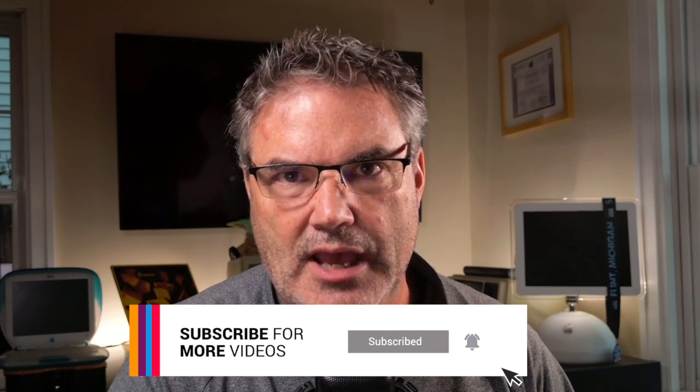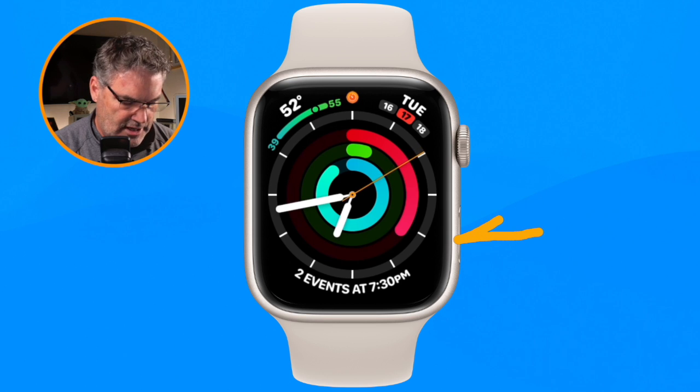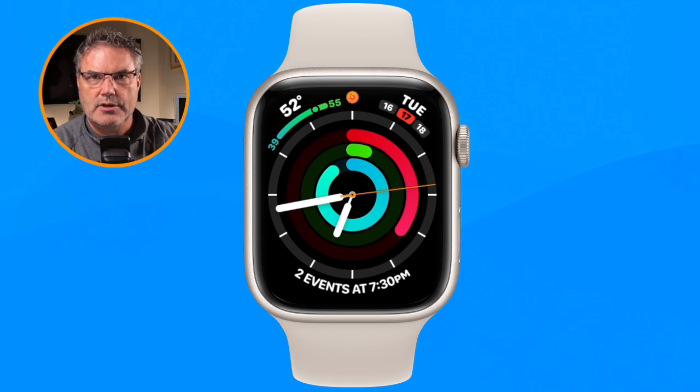Apple changed how this all works with watchOS 10. What you used to be able to do is just press in on the side button and you could view your recent apps or your favorite apps. But now when you press in on that side button you get the Control Center. So how can you view your most recent apps or your favorite apps? Let's go over to my Apple Watch.